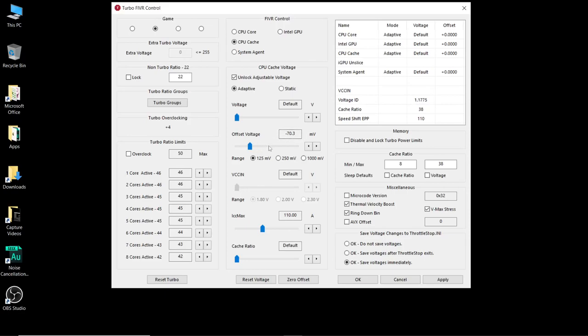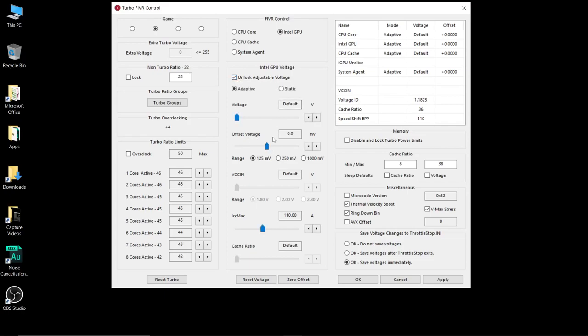Once you've done that the next thing we're going to go to is the Intel GPU. This is just to change the offset voltage for the on-board graphics card of your processor. You don't really need to do this but I do do it. On my previous i7-7700HQ I was running this at minus 40 but because I haven't really bothered with the testing of this one much I'm just running this at minus 30 because that is guaranteed to be safe. So set this to minus 30.3.